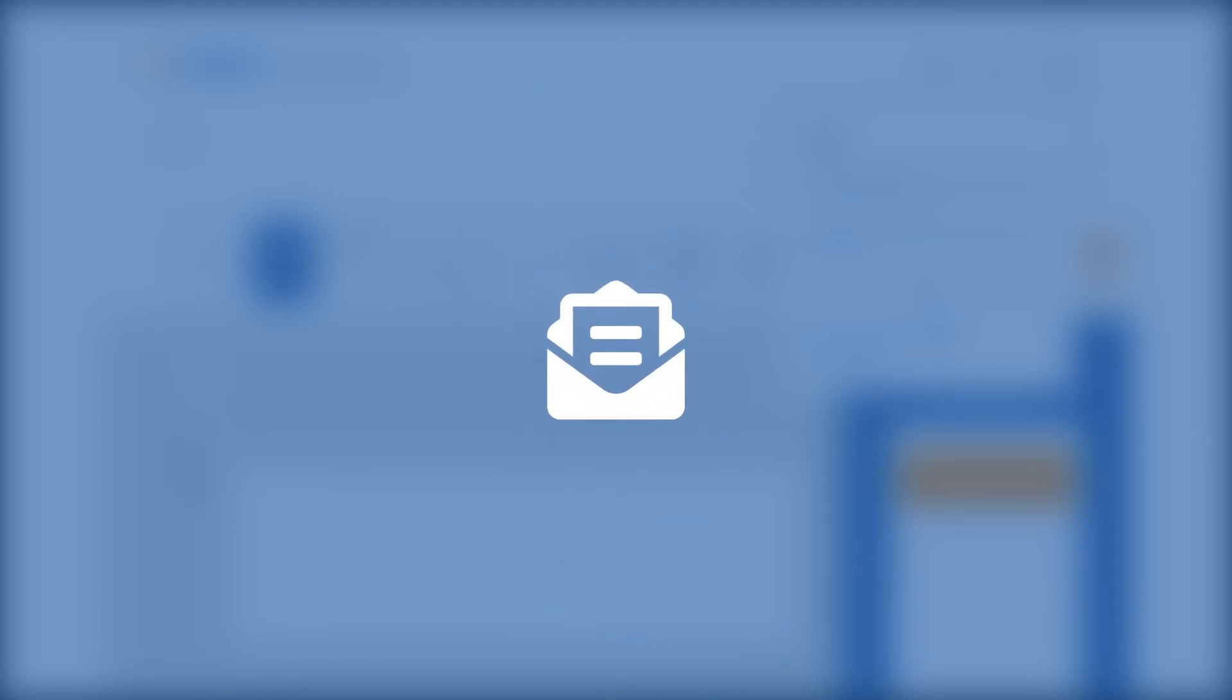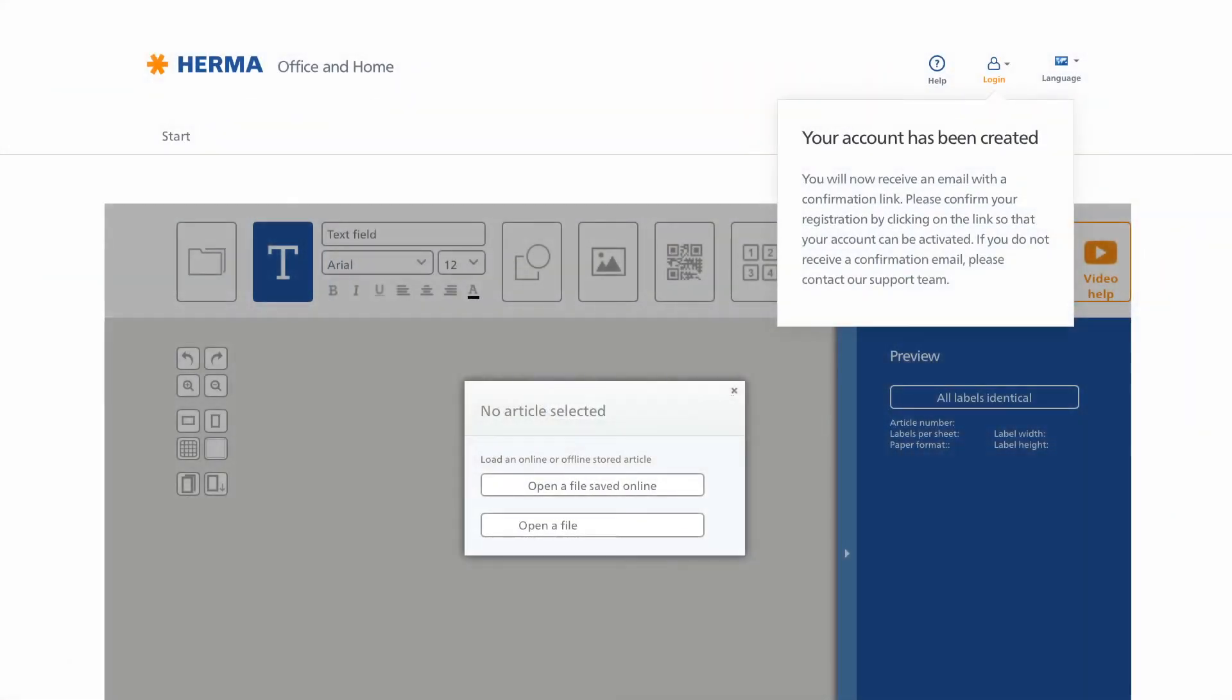Now look for a confirmation link from us in your email inbox. If you can't see the email, please check your spam file. When you click the confirmation link, a window will open up in your browser to confirm your registration.